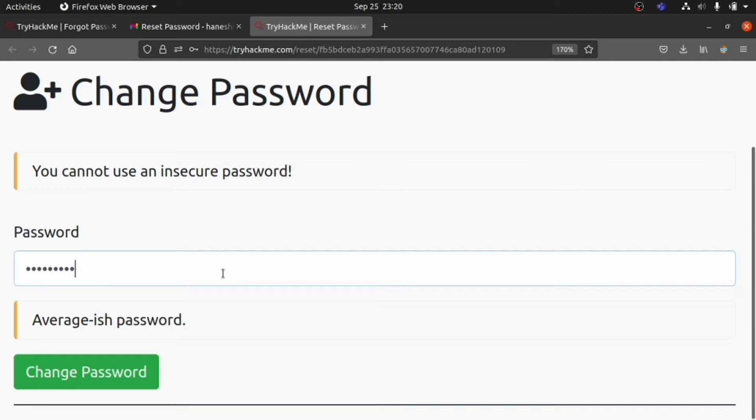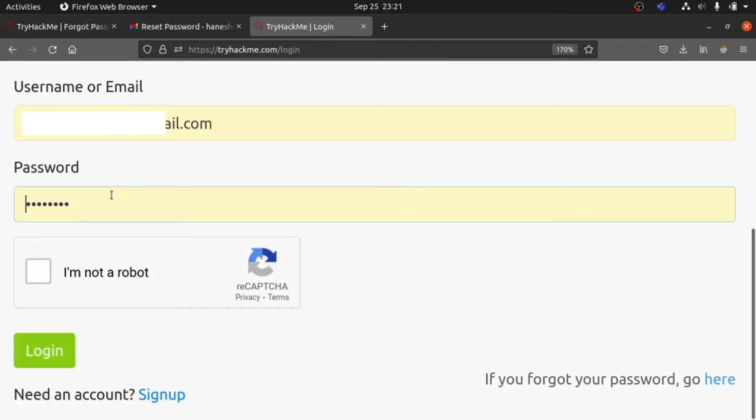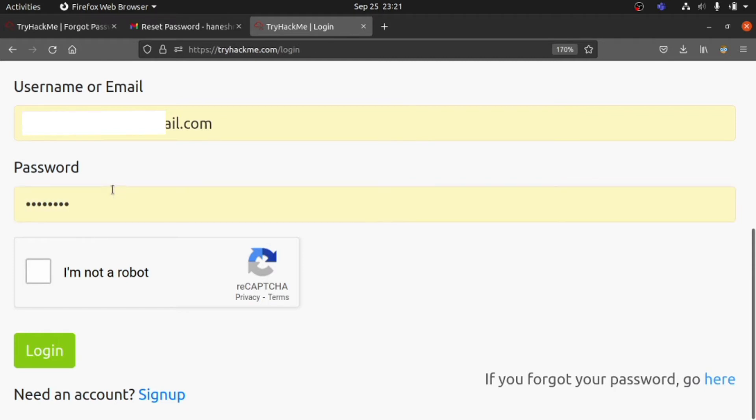Once you change the password, you can check the strength. Mine is a strong password, so please go ahead and click Change Password now.